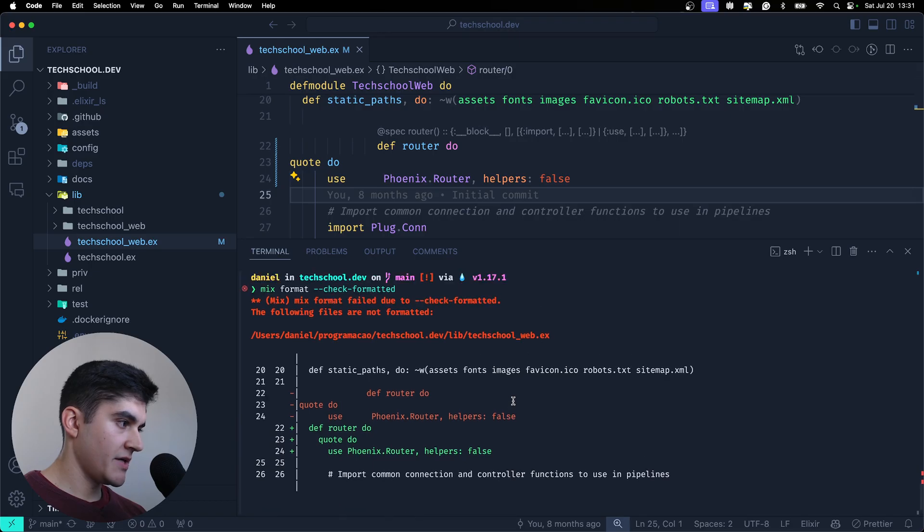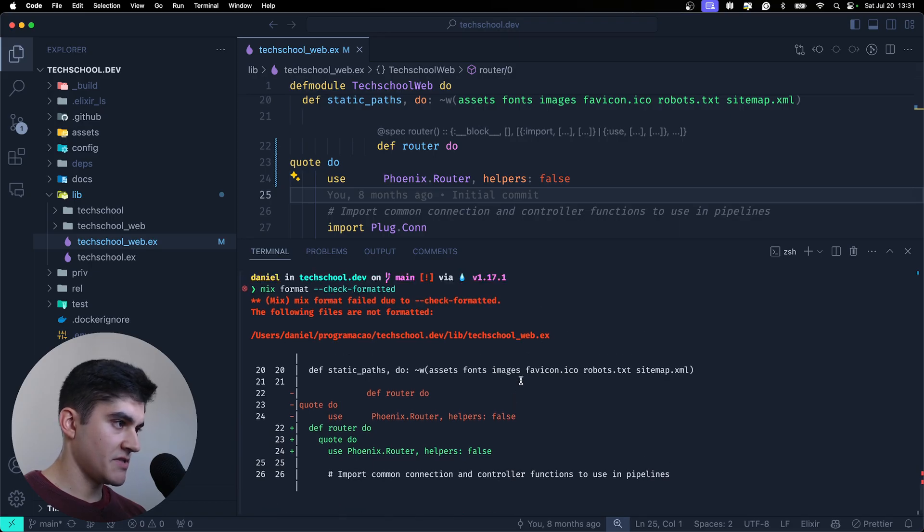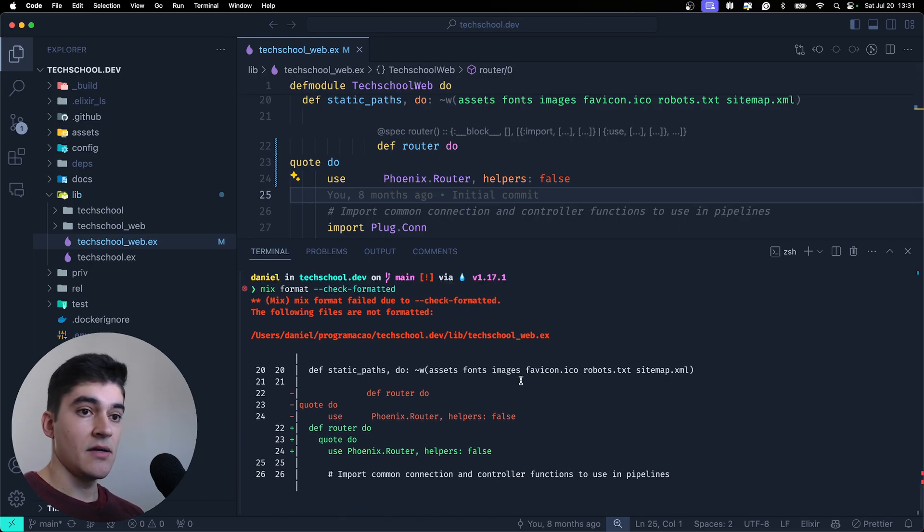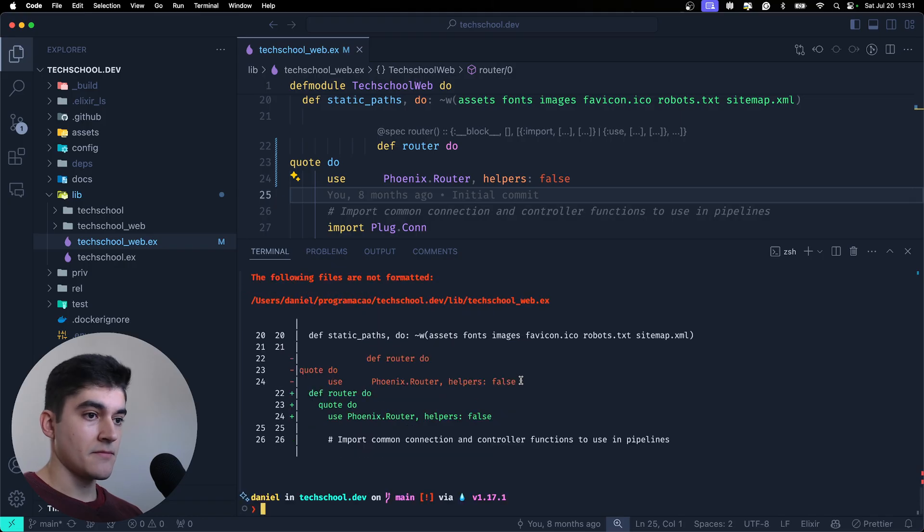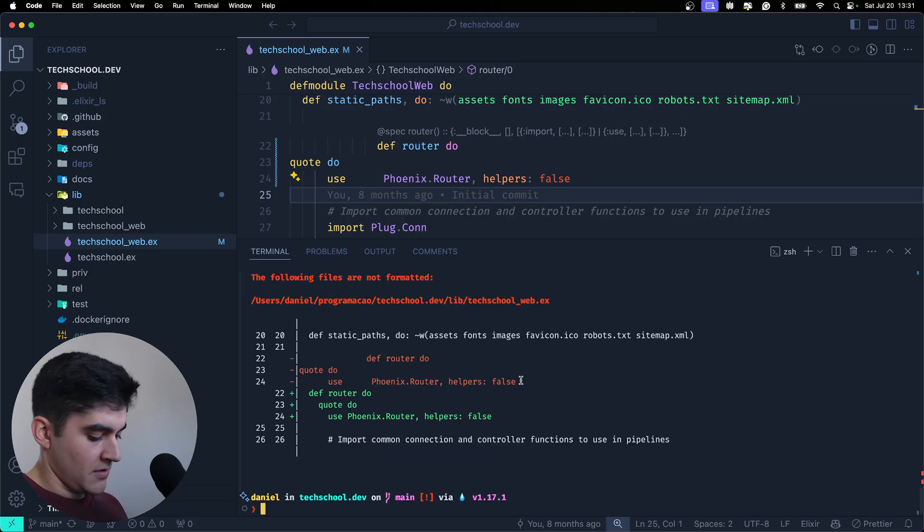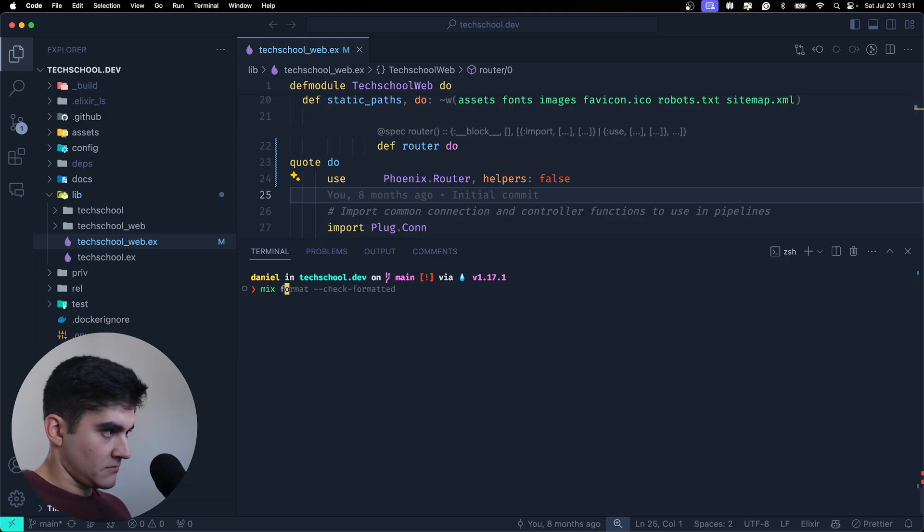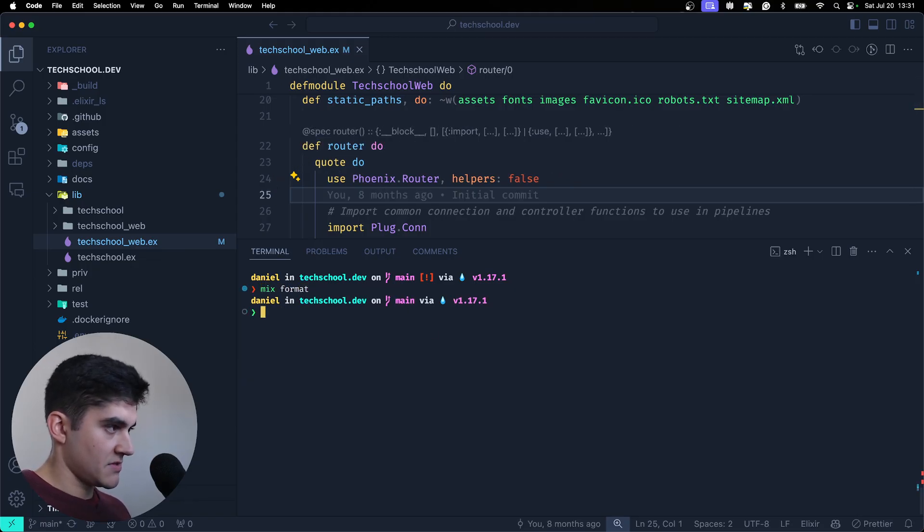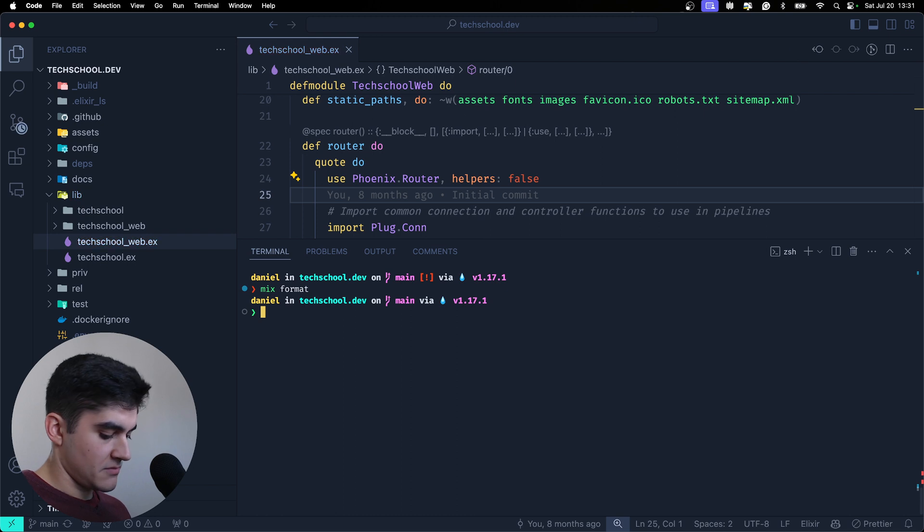And here we get an error which is exactly what I want. So why don't we use... let me just format this because I don't want to mess up.